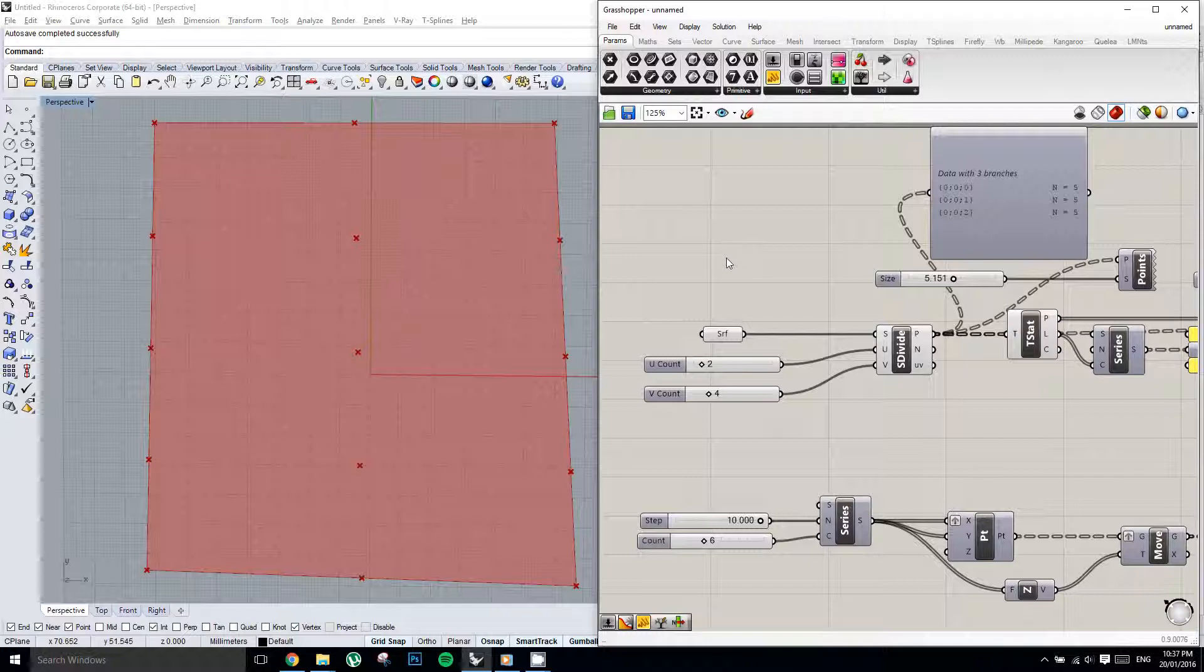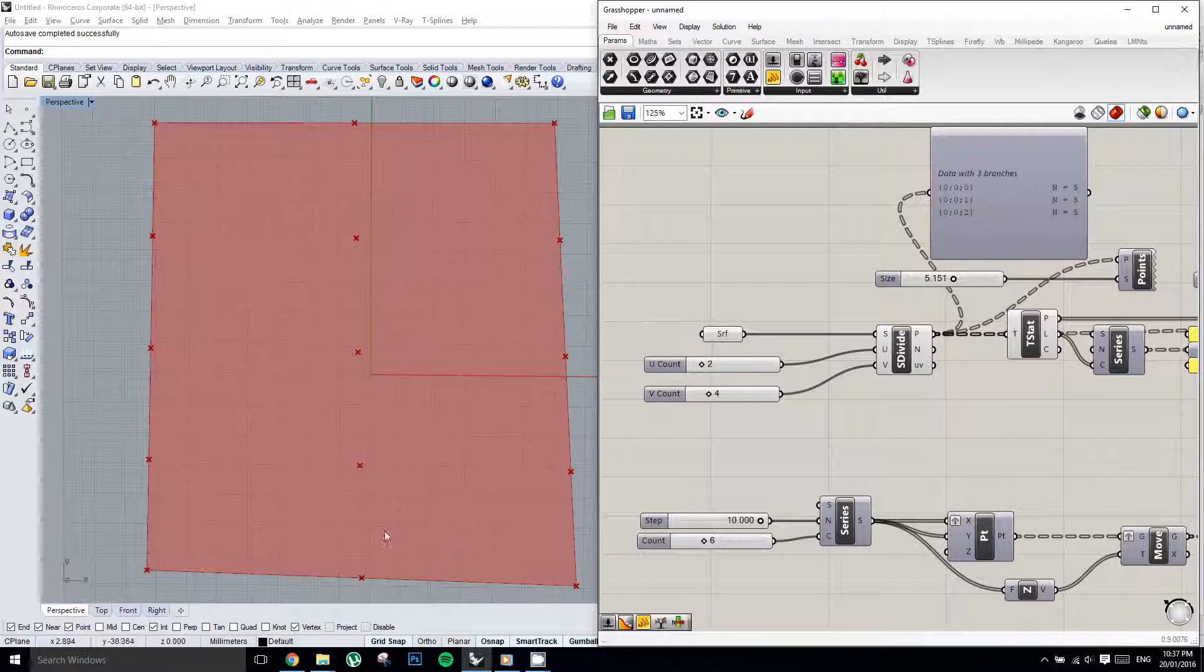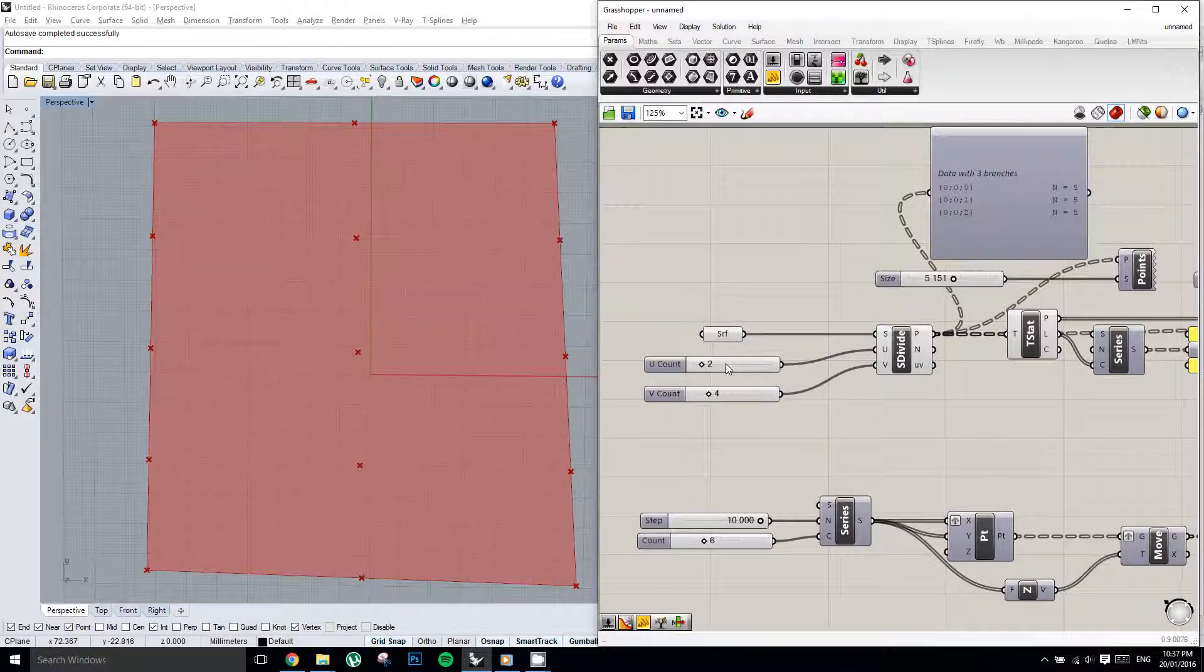So your count is always going to result, but your number of points is always going to be your count plus 1. Similarly, in the V direction, we have 1, 2, 3, 4 counts, and we have 1, 2, 3, 4, 5 points. So just always remember, if you're dividing a curve or a surface, your count plus 1. Alright, I'm just going to set these back to 8 and 10.